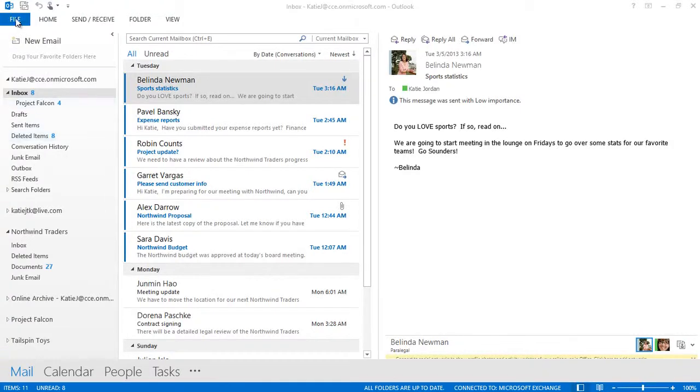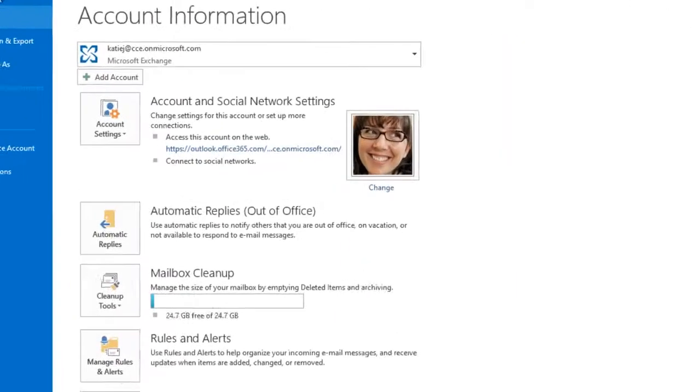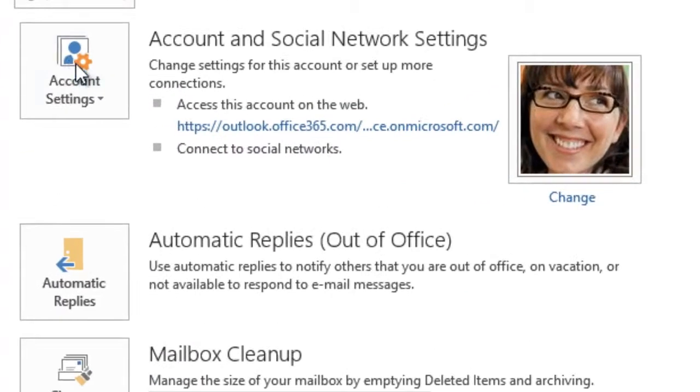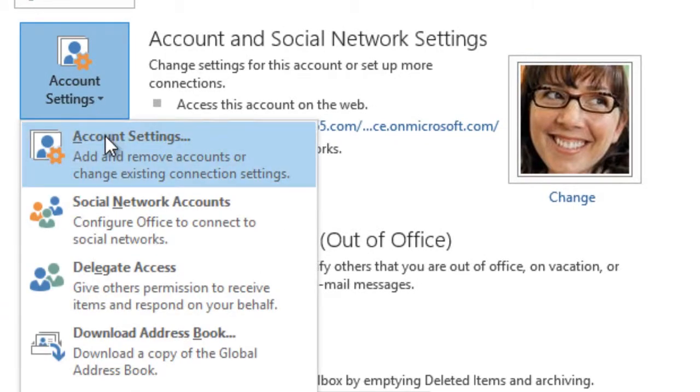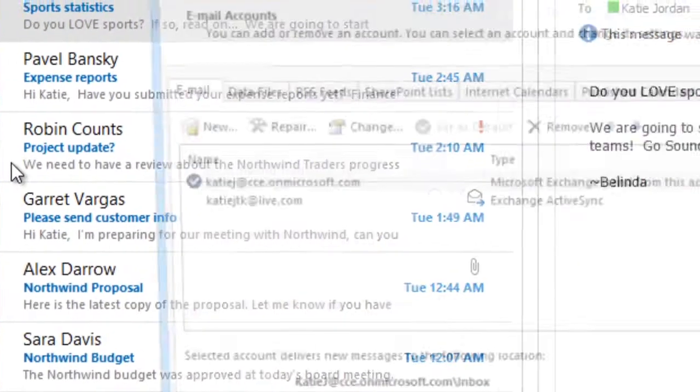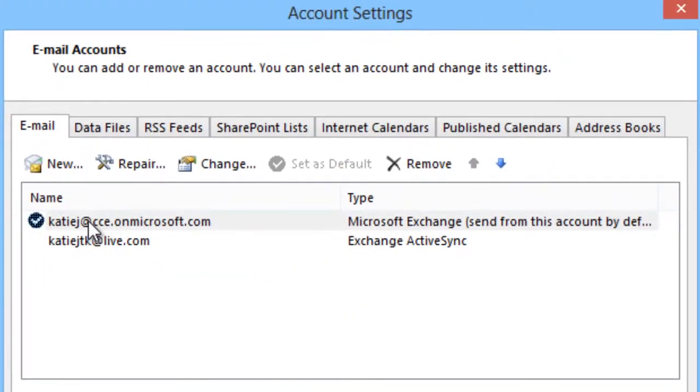If cached exchange mode is enabled, the new sync slider in Outlook allows you to limit the number of email messages that are synchronized locally in an Outlook data file, also known as an OST file.